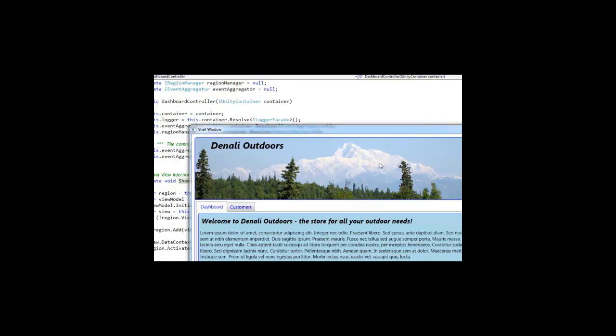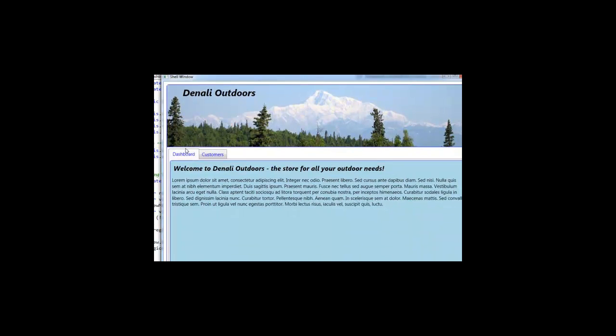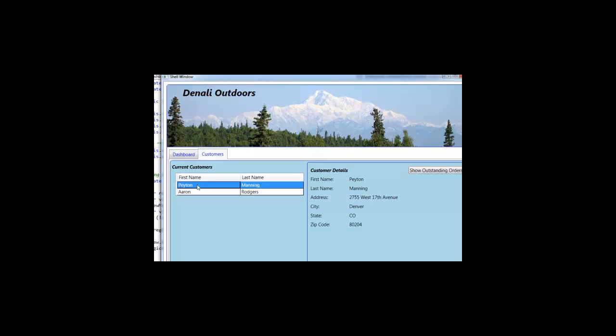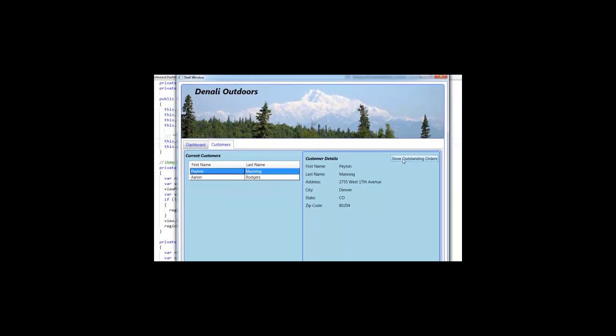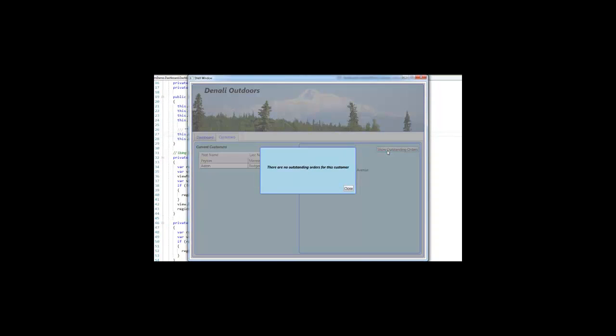So we show with our regions and our two views, three actually, that were inserted through view discovery. Our current customers, when I click on it through view injection, it's going to inject the customer details view in here. And when I push this button for show outstanding orders, it's going to inject a view into the modal dialog region. And there's our message: there are no outstanding orders for this customer.